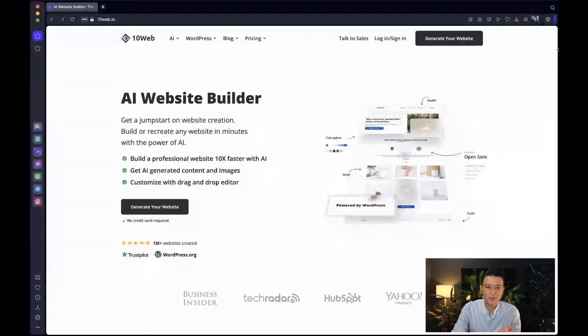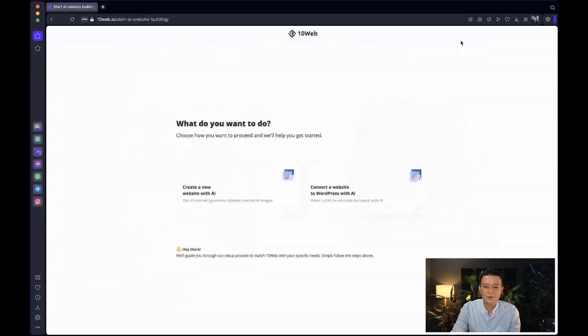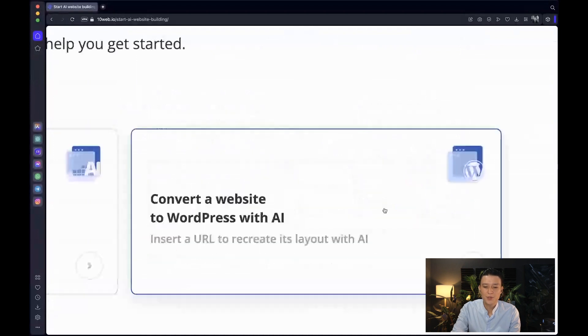I'm even more excited for a tool that I believe lots of marketers will enjoy as well, and that is rebuilding an existing website. Let me show you how that works. When you go to 10web.io and click on 'Generate your website,' you can convert a website to WordPress with AI by inserting a link.